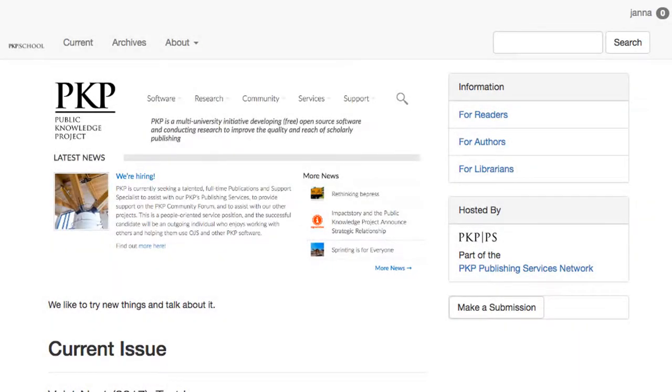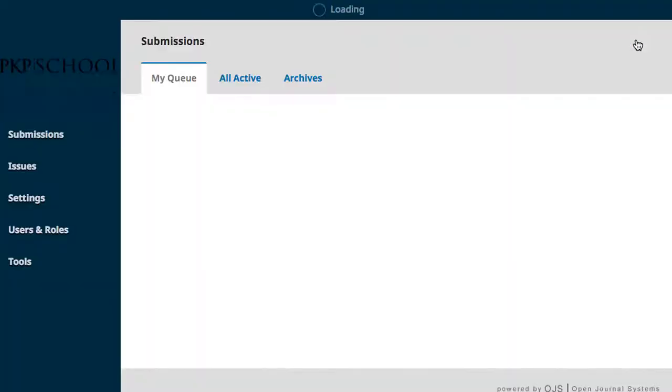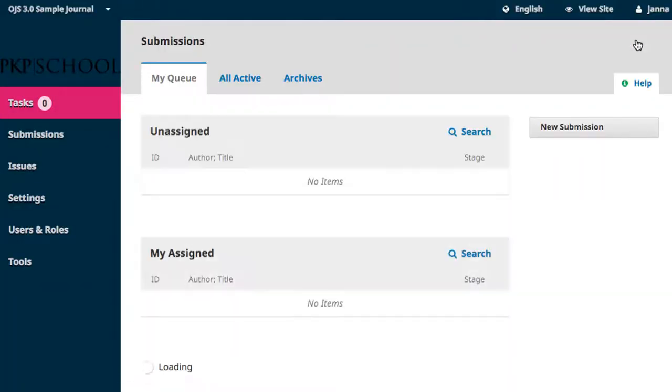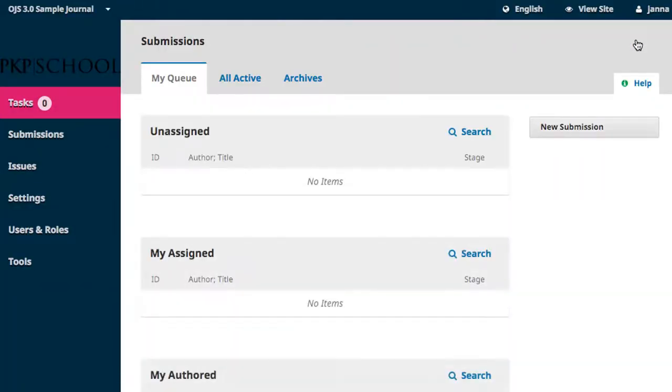To post an announcement, we begin on our website's main page and access the dashboard through the top right corner of the page. Hover over Settings in the left-hand navigation and select Website.